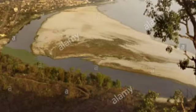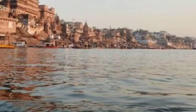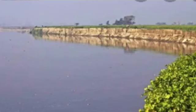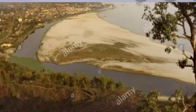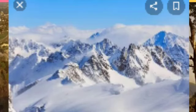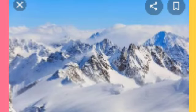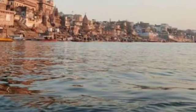Snow-fed rivers kaunsi hai? Ganga, Yamuna, and Brahmaputra — they flow from the Himalayas. Rivers that carry only rain water are called rain-fed rivers. They have a lot of water during the rainy season but almost dry up during summers.